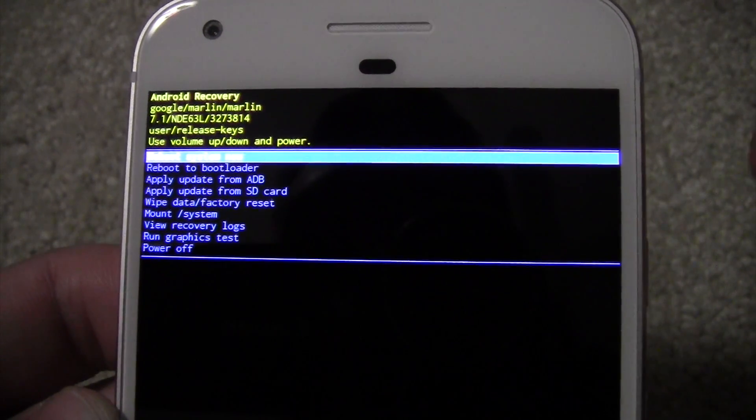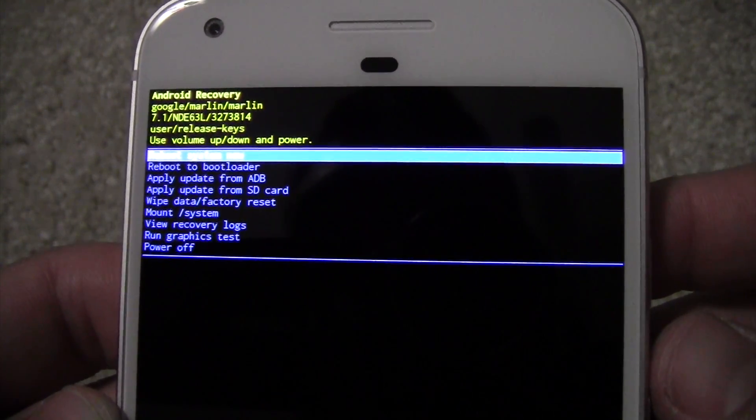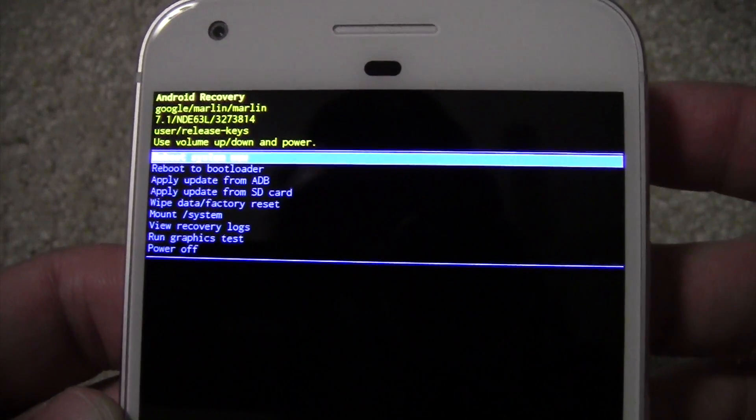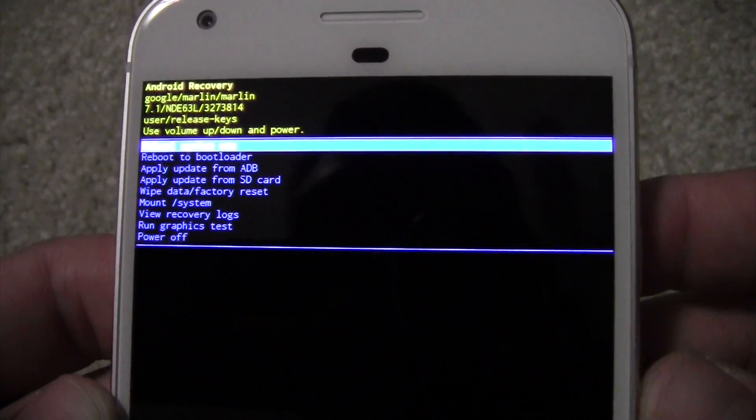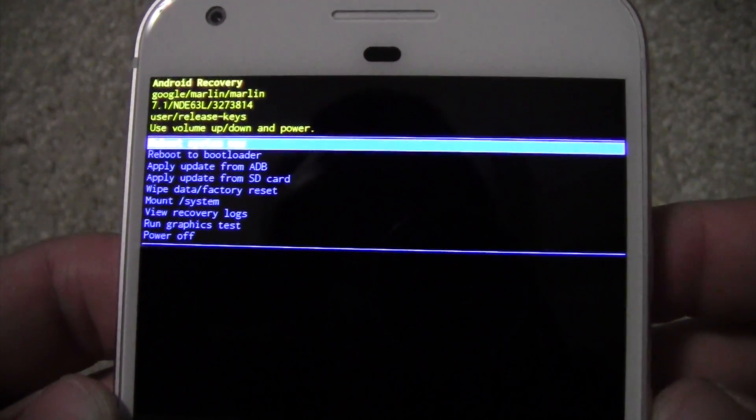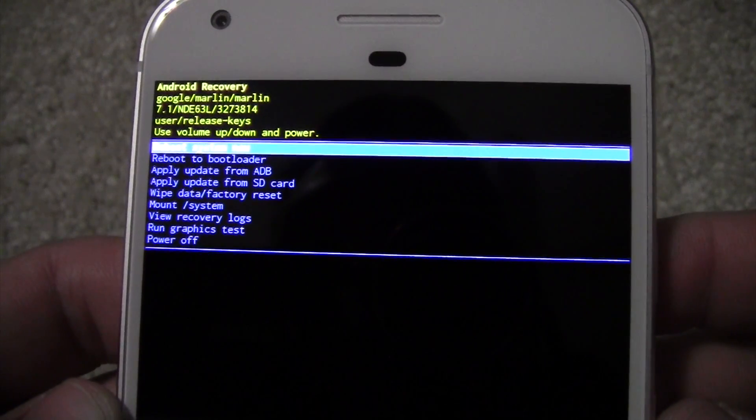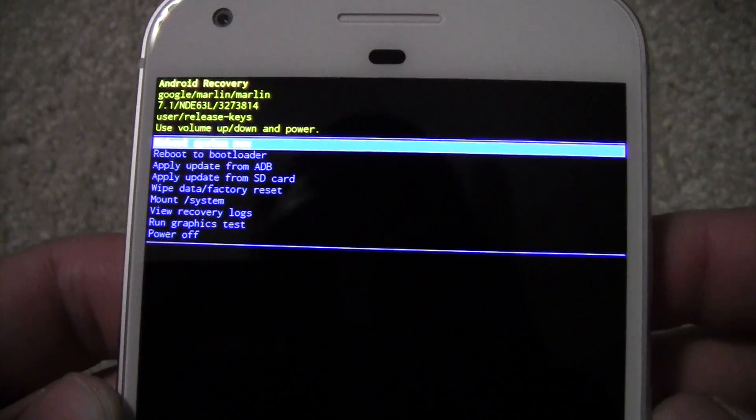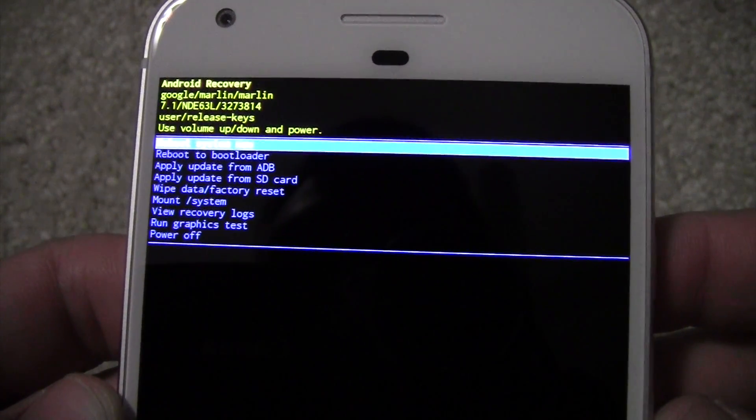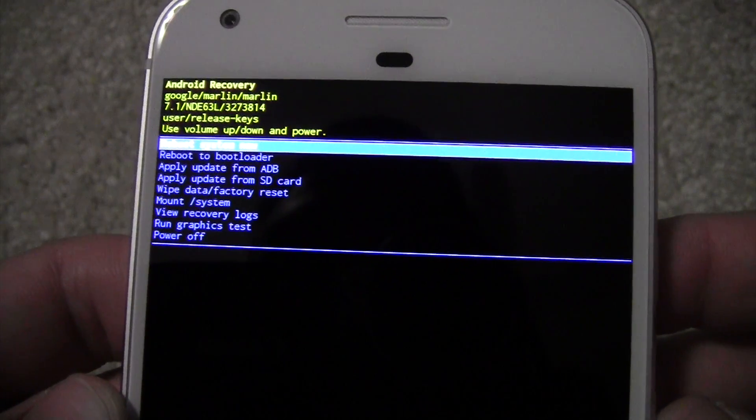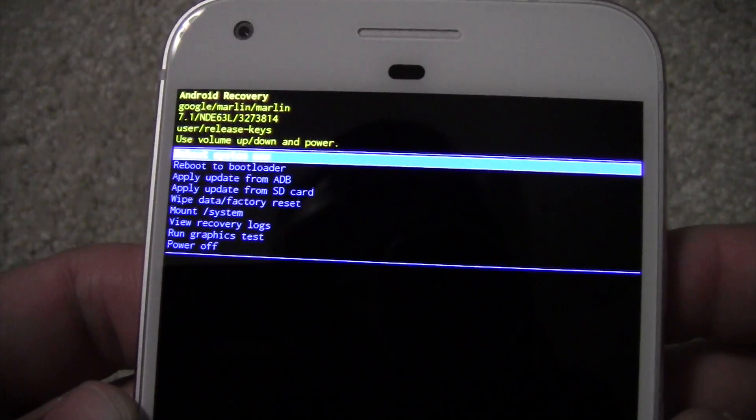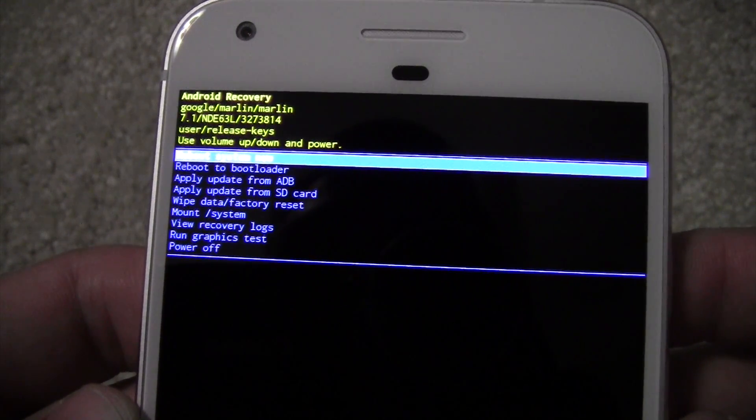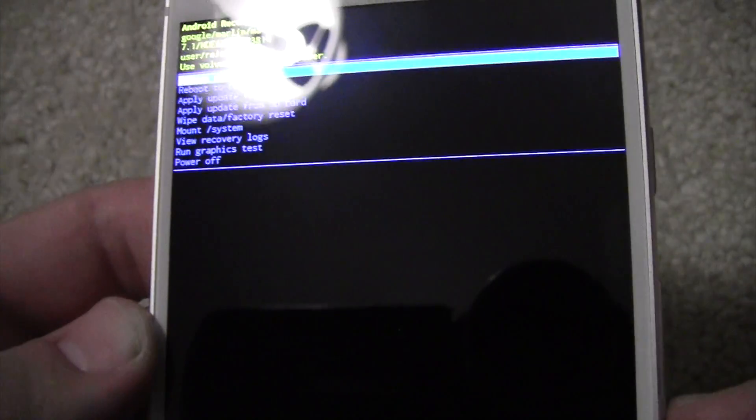Wipe data factory reset, and basically what that does is reset it back to factory settings. Mount system, view recovery logs, run graphics tests, and then power off.